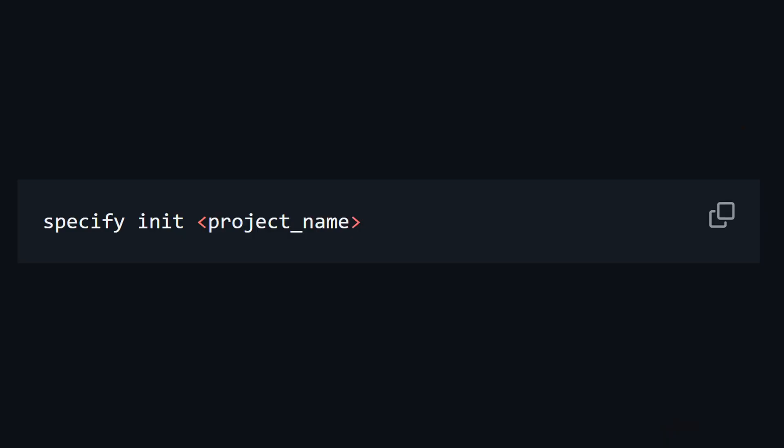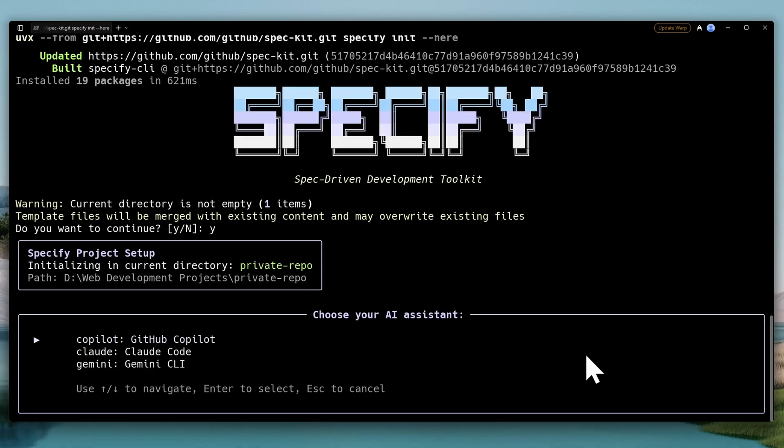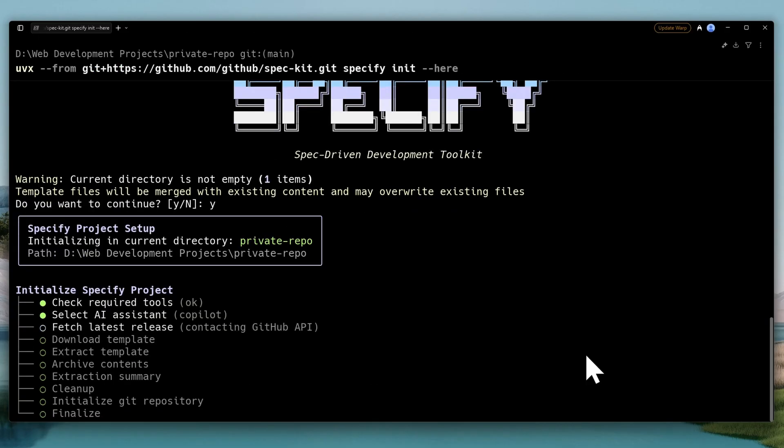Now, if you want to use Specify or SpecKit on an existing project, it's actually very simple. All you have to do is run the same command, but this time, instead of typing the project name, you have to use the flag here. This is going to give you the same thing, you will choose an assistant, and you will have to go through the same commands from Specify to Plan and finally Task.